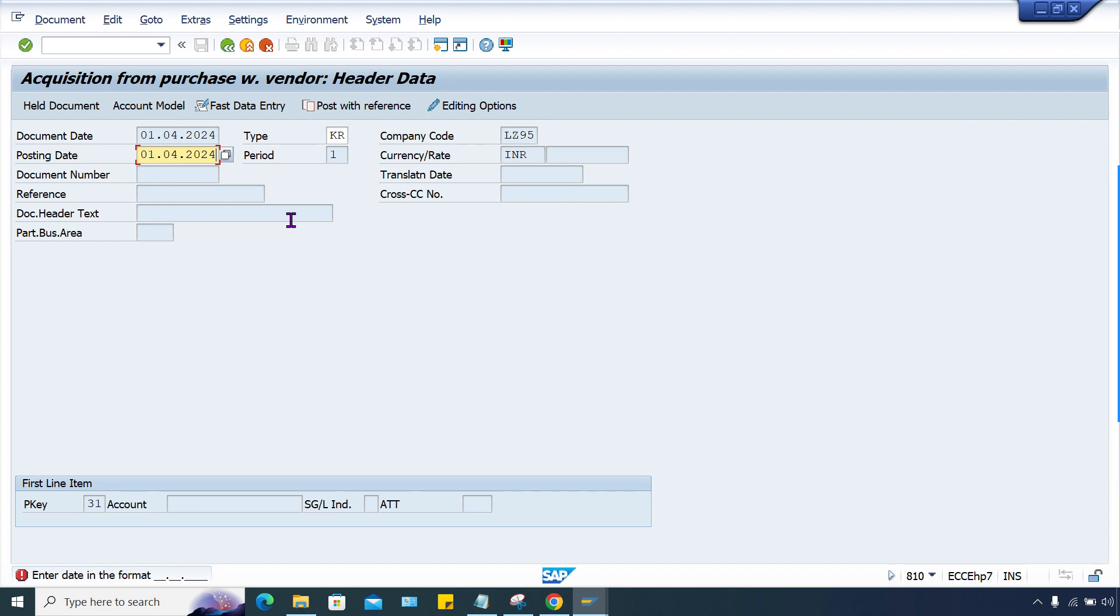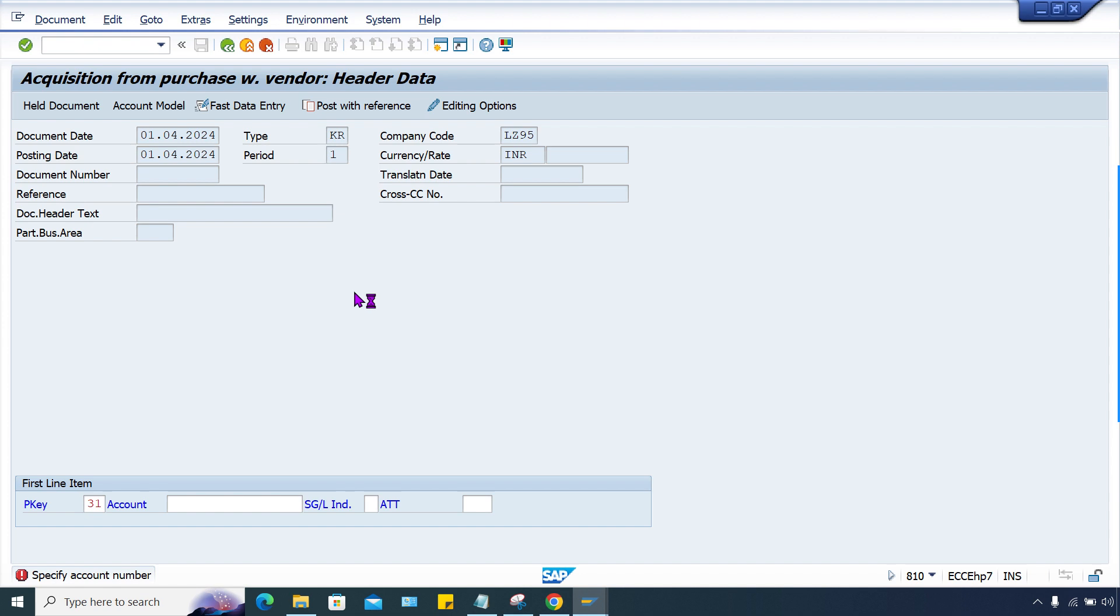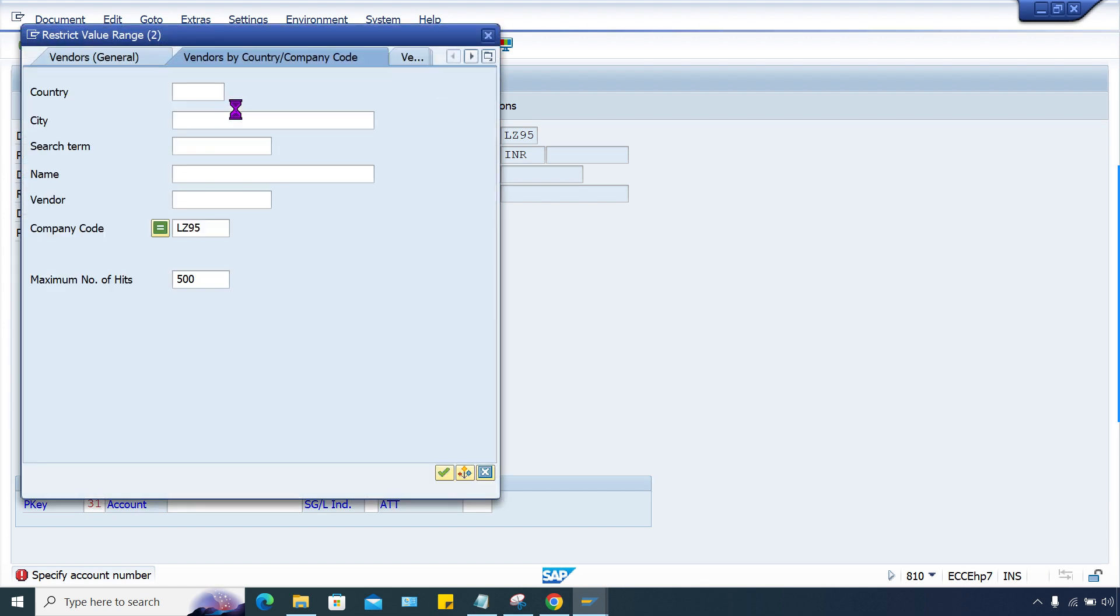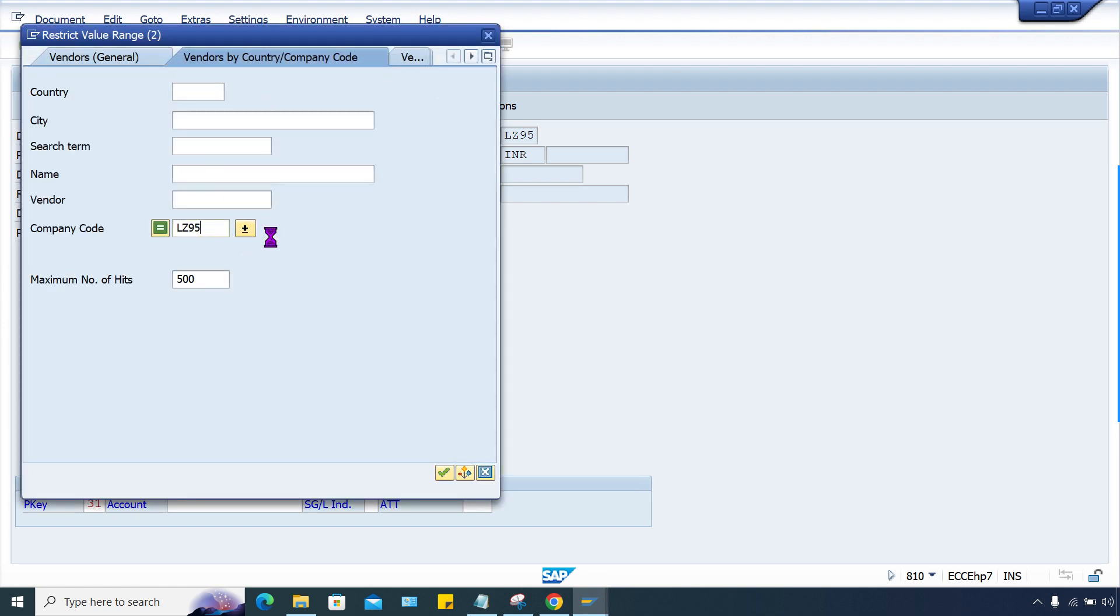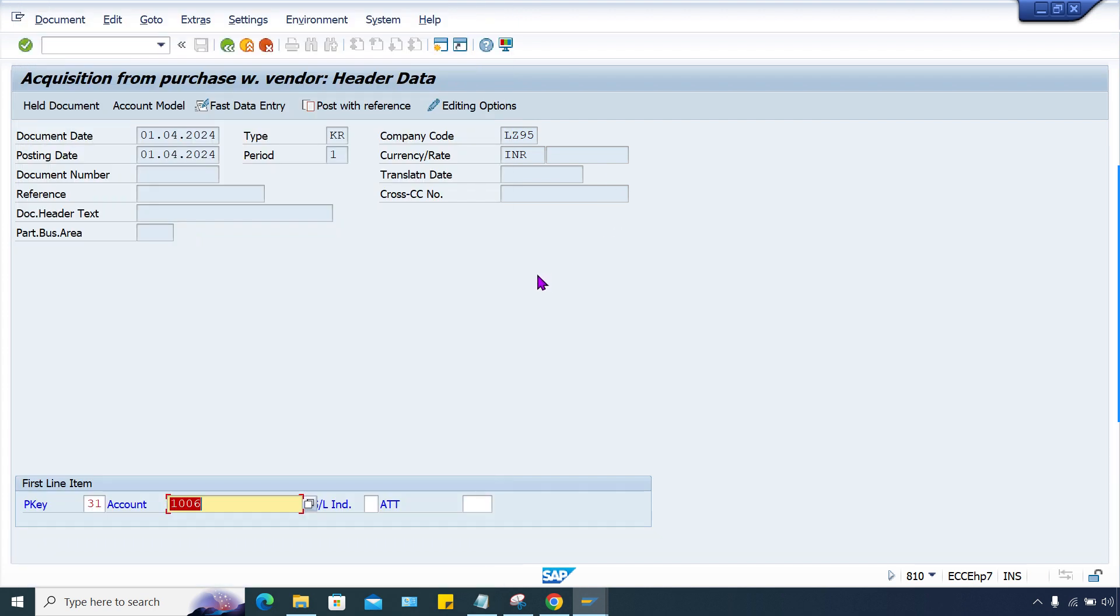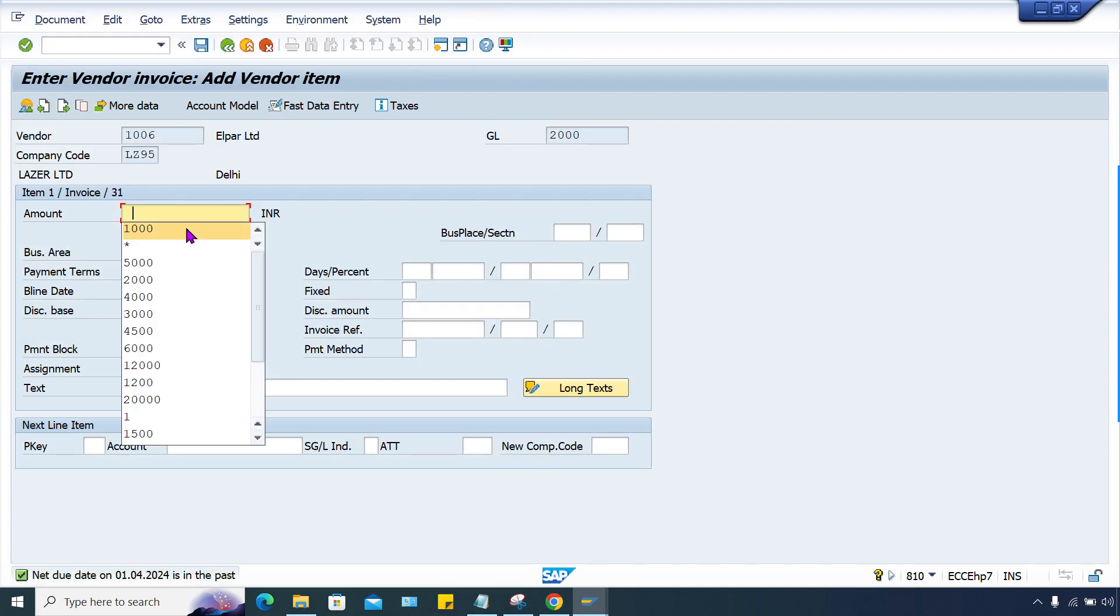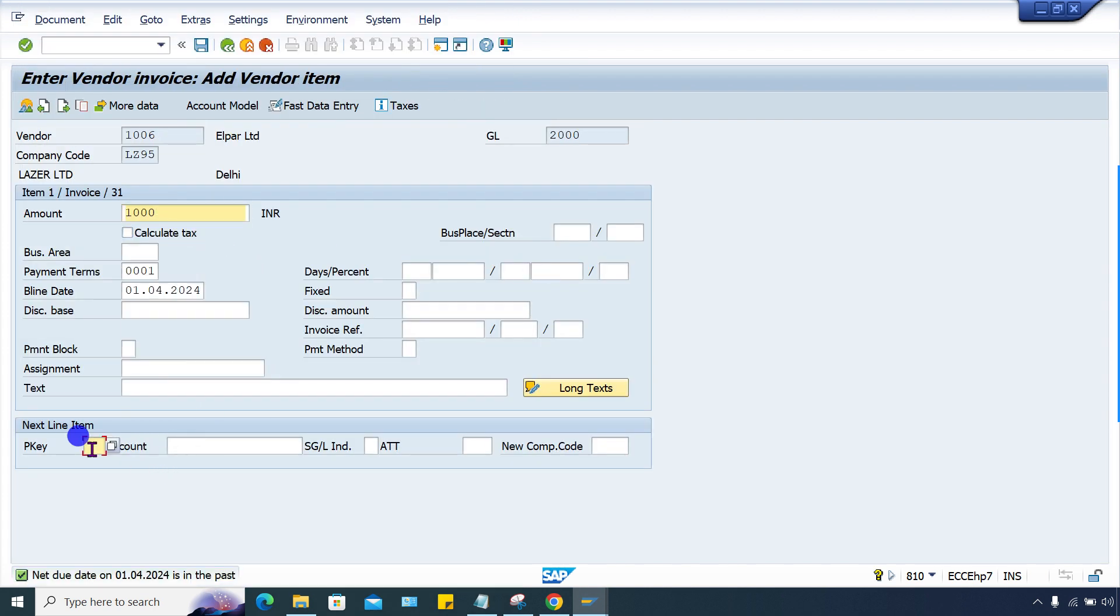Now press enter. Here for vendor, let me give the vendor number. If I press enter, everything is fine. Let me check here, asset number, I think 1000 might be there.